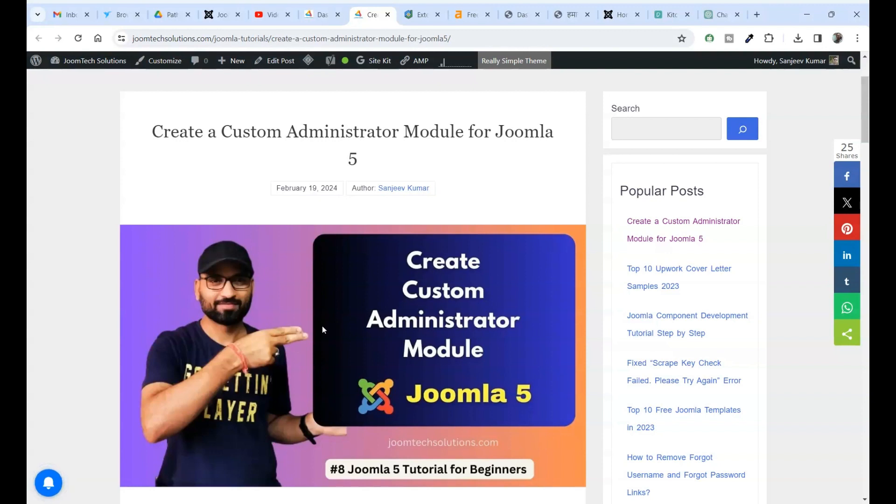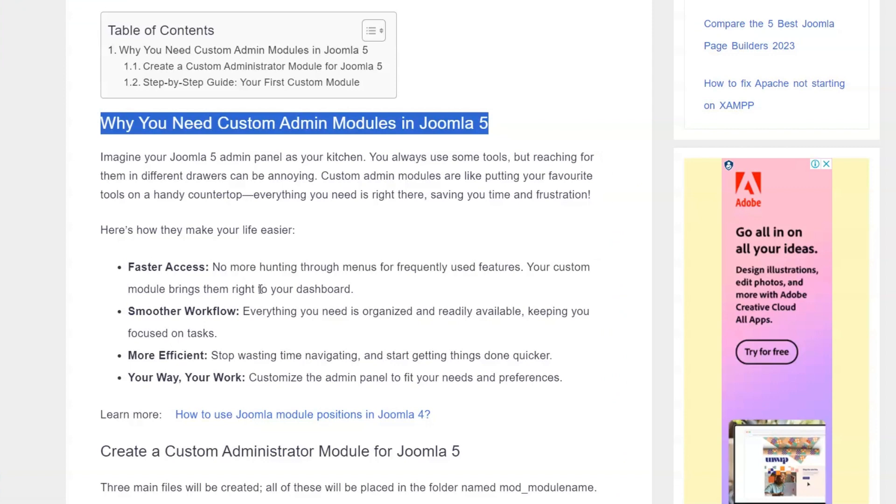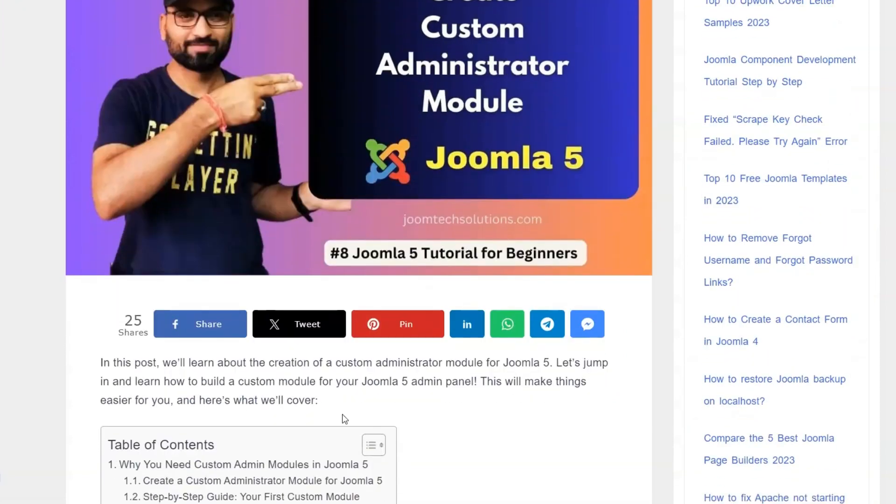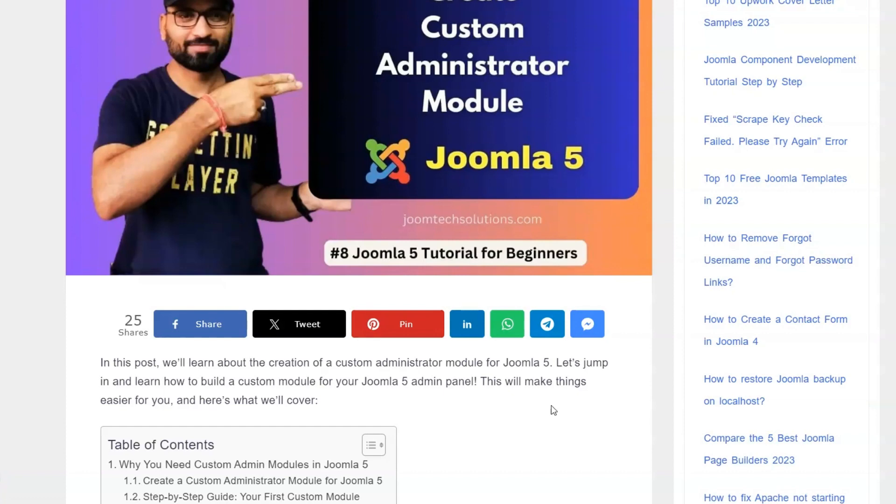First, we'll learn about the creation of a custom administrator module for Joomla 5. Let's jump in and learn how to build a custom module for your Joomla 5 admin panel. This will make things easier for you and here's what we'll cover.